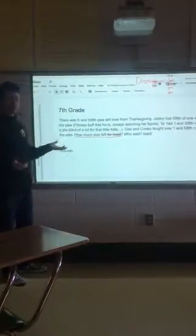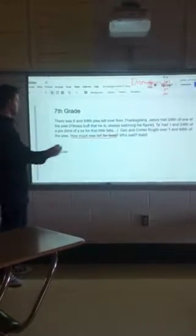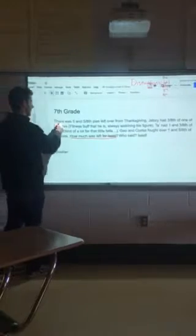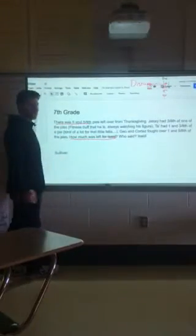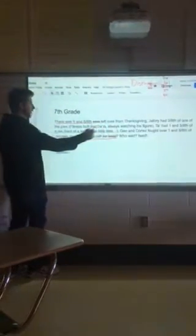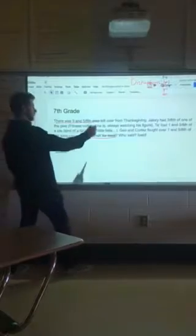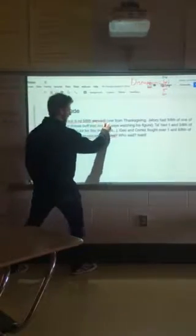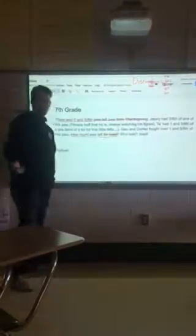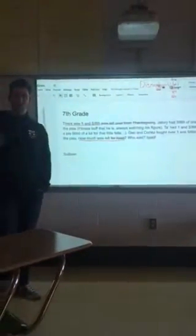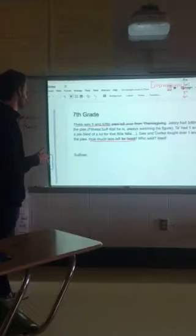So what was the total that we had? There were five and five-eighths. Does it matter that it's pies? No — it could be cookies, cupcakes, or pizza. Does it matter if it's from Thanksgiving? Not really — could be from Christmas. We'll get the same answer either way.